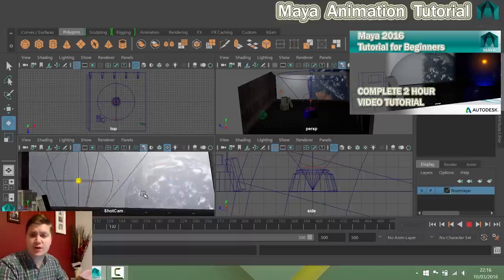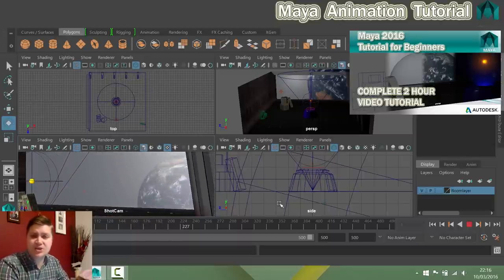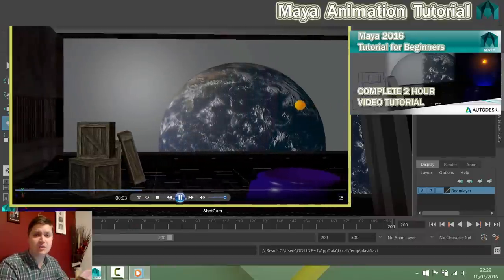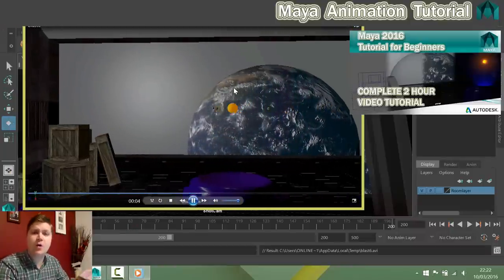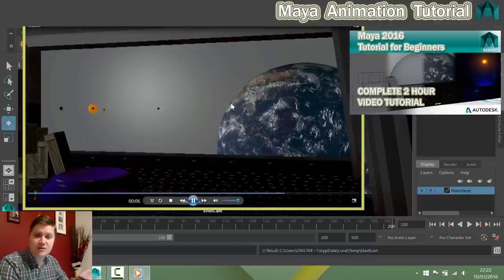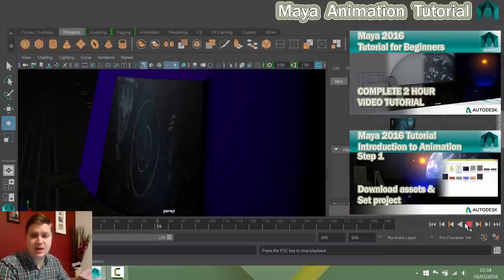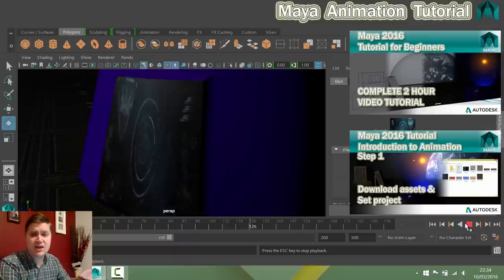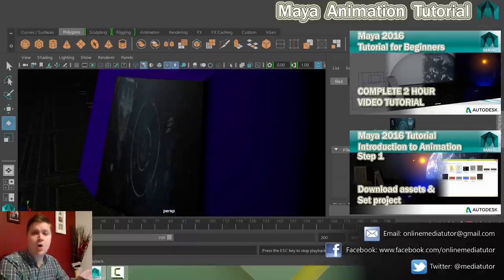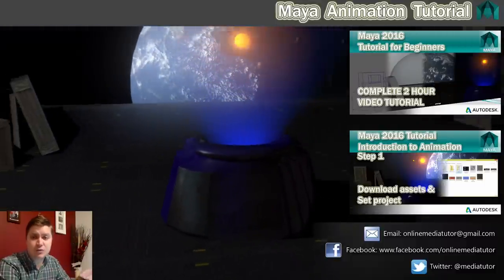There are two versions of this tutorial. The one you're currently in is one long video with each step back to back. If you prefer to be in a playlist with each step its own video, click on the link on screen. If you get stuck at any stage, drop a comment below the video and I'll reply as soon as I can, or contact me through my Facebook page, email, or Twitter.